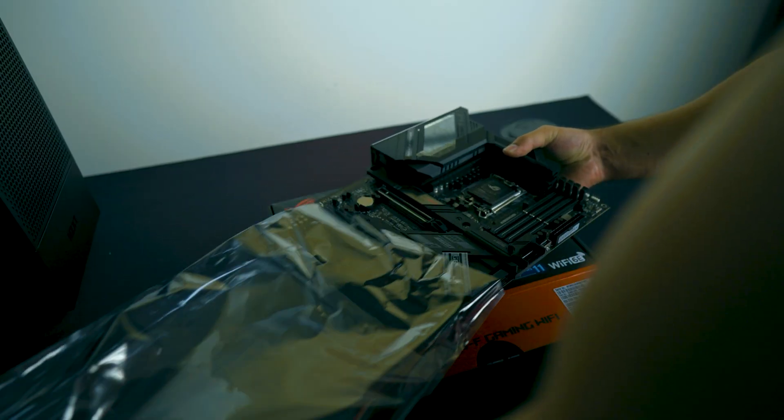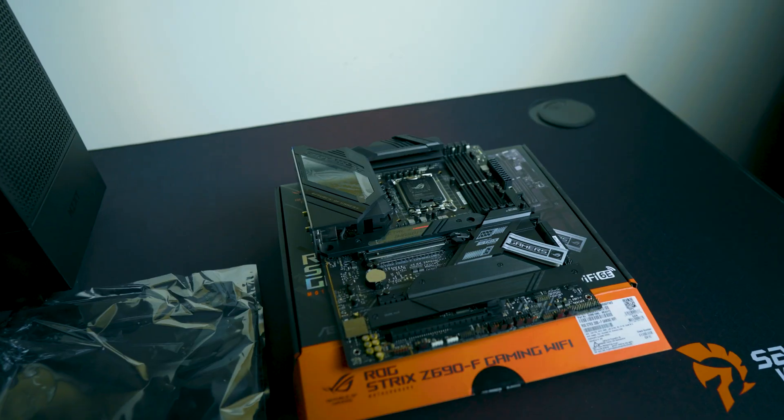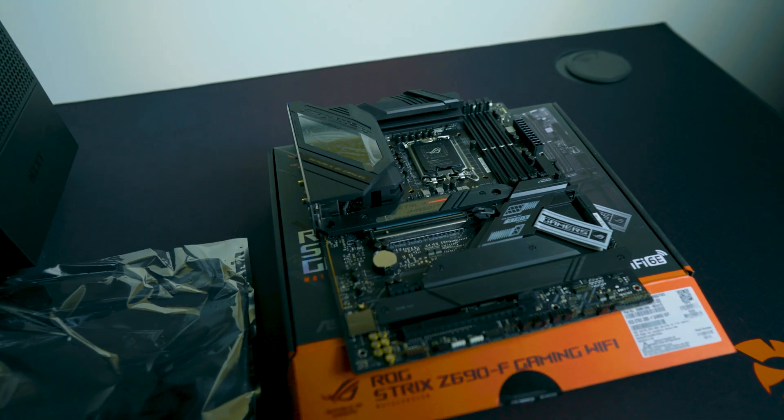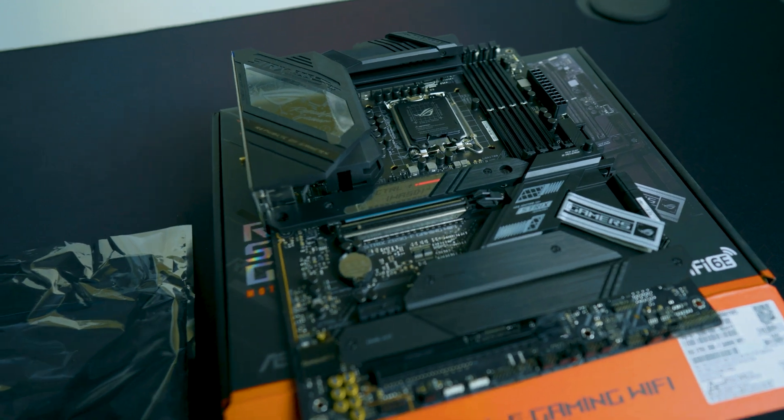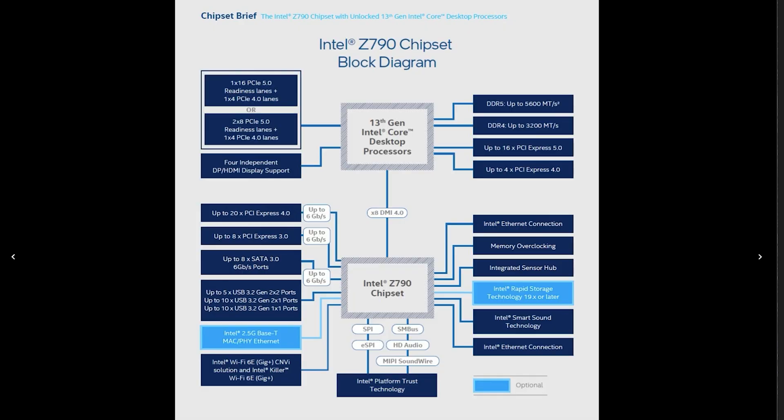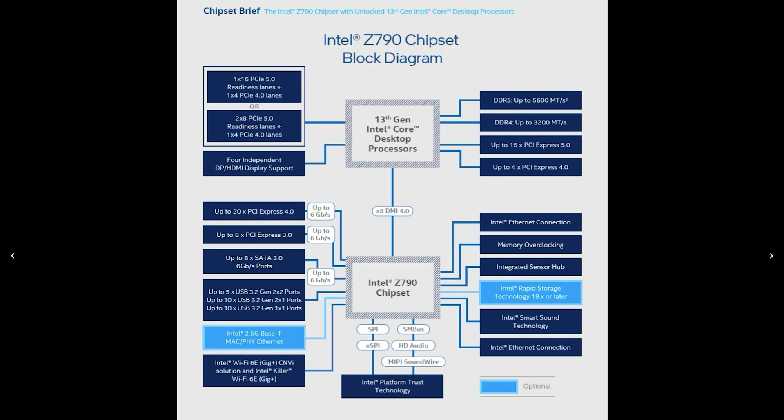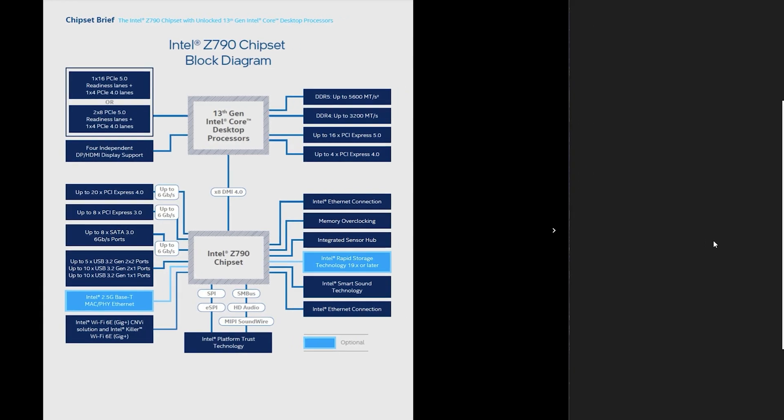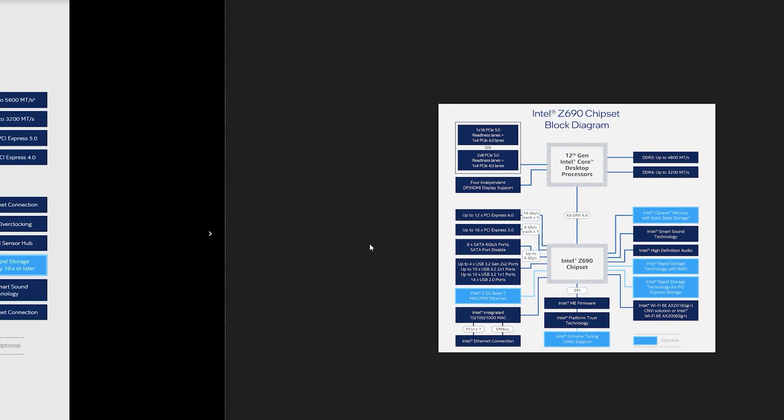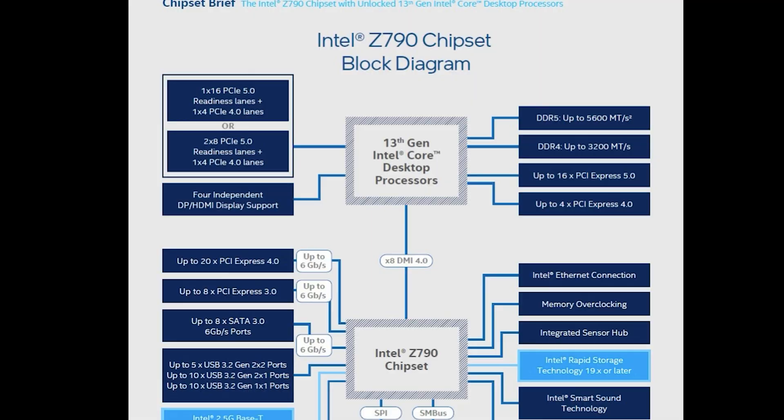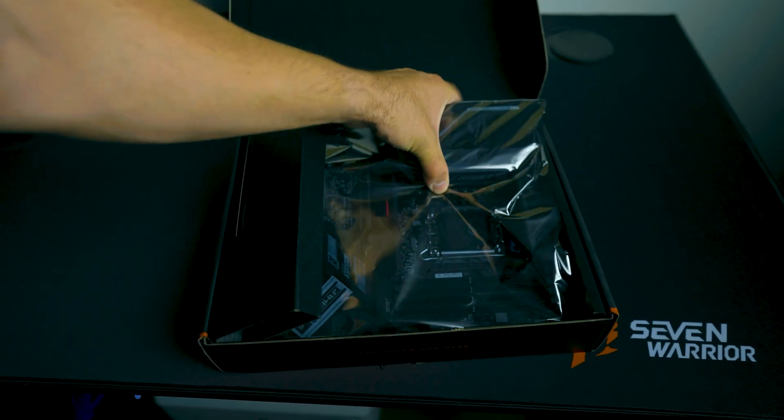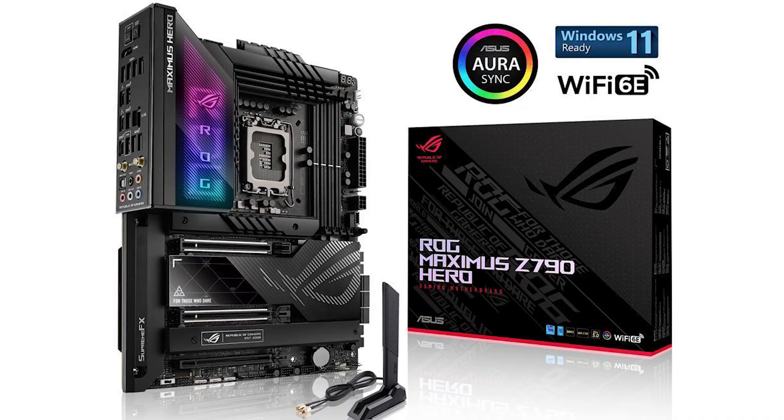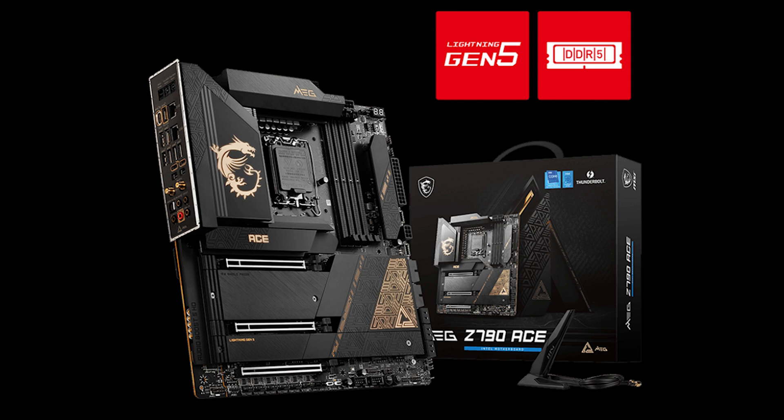Whether it's a Z790 or a Z690, I brought up a chart just like this in my prior video and we discussed about it, but in this video we're going to talk about Z790's newest features from your favorite manufacturers such as ASUS, Gigabyte and MSI.